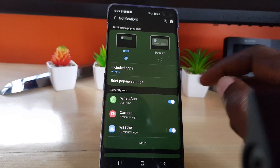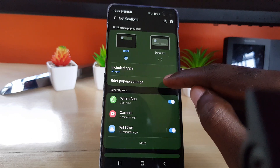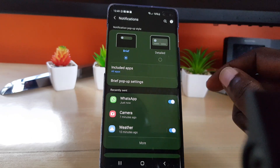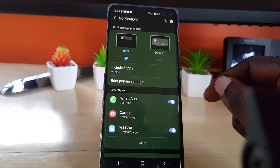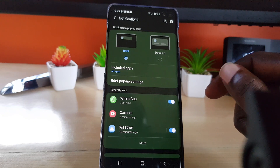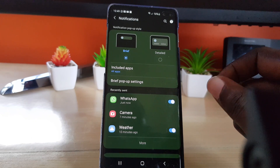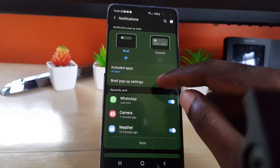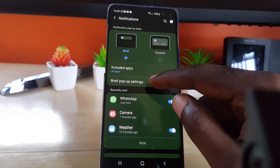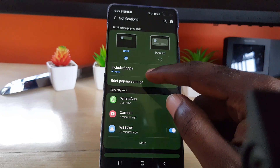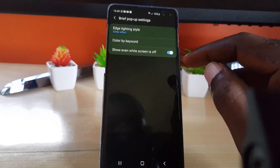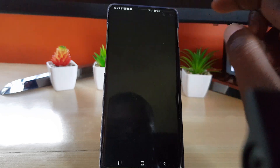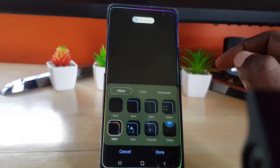Once Notifications is open, you should see this screen. To find the edge lighting feature, go into Brief Pop-up Settings. By the way, this is the Galaxy S10 — it should be similar on other devices in this line as well. Go ahead and tap Brief Pop-up Settings.